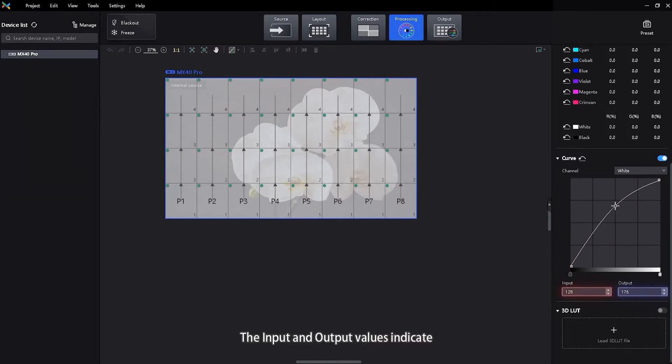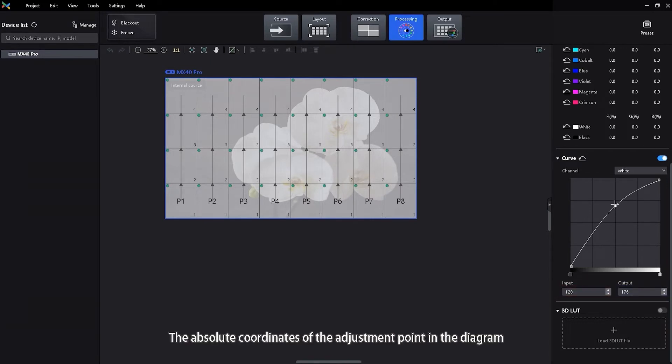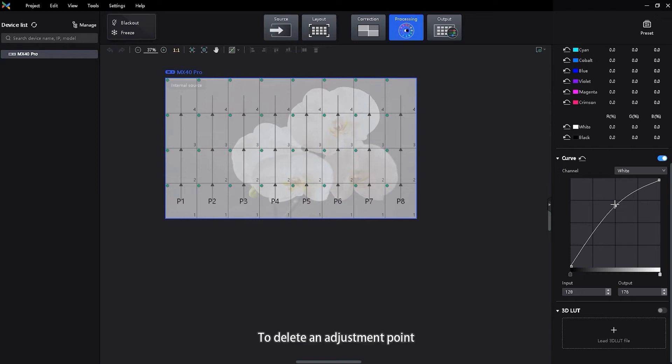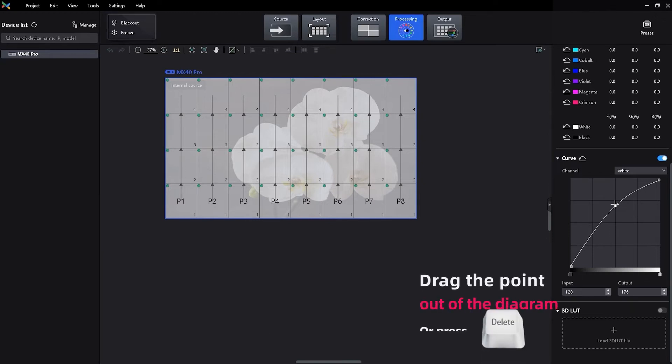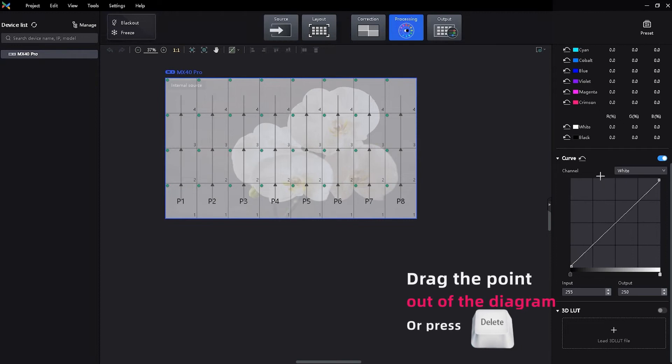The input and output values indicate the absolute coordinates of the adjustment point in the diagram. To delete an adjustment point, drag the point out of the diagram or press delete.